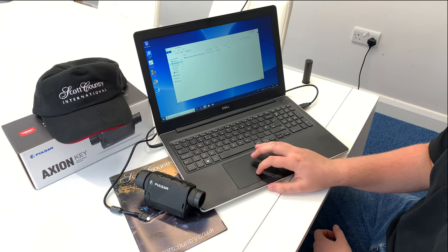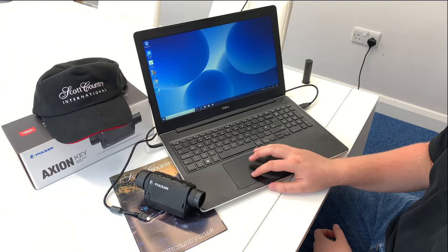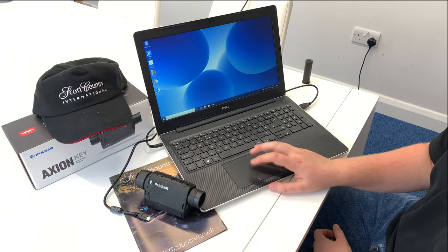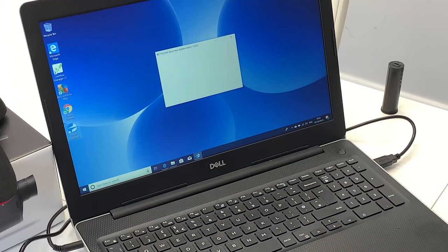Once this has happened, you'll get an icon on your computer, which is Update Axiom Key.